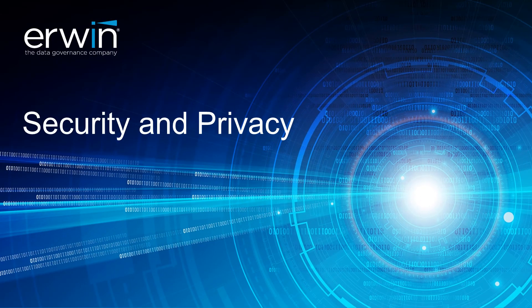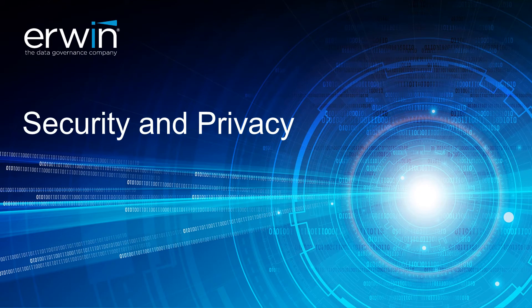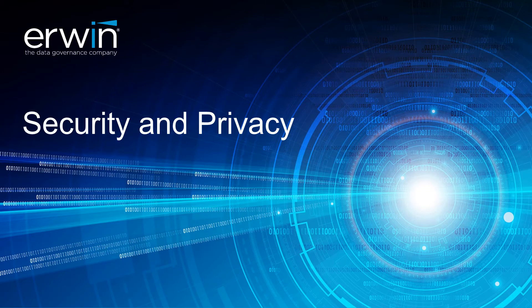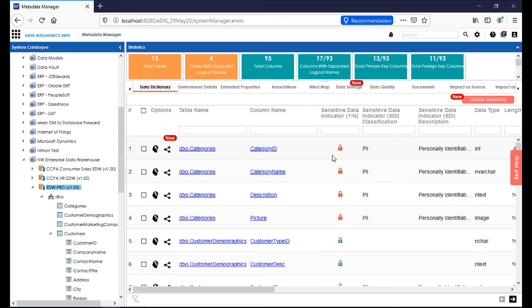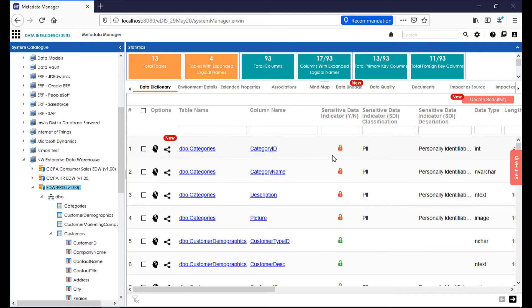As we continue to talk about data analysis within the data intelligence suite, one of the things that often comes up is security and privacy. In terms of security and privacy, there are a number of features and functions offered by the data intelligence suite that help us not only flag and characterize things as sensitive, but break them into categories, and also give us aggregate views of everything cataloged and how it fits into each sensitivity category.